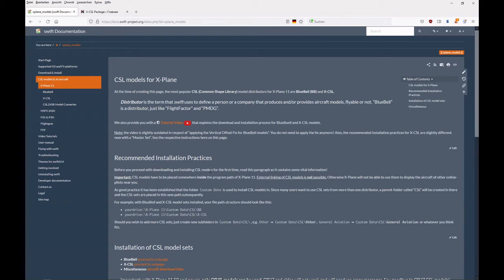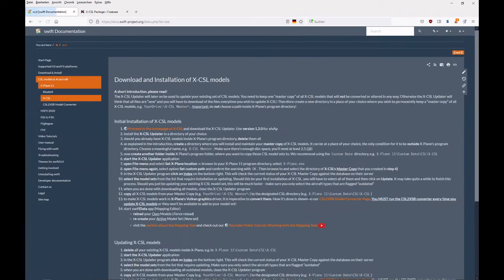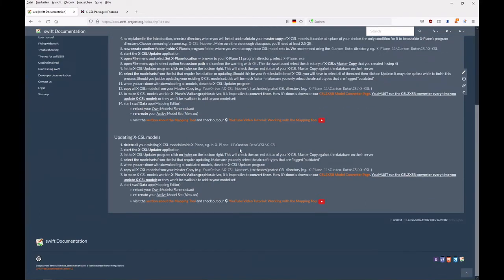You may want to review the recommended installation practices. You can read it here or watch the tutorial video that we made for this as well. But for now, we want to start on the X-CSL subpage.